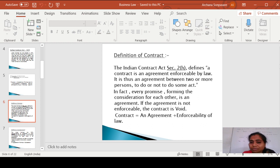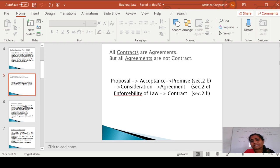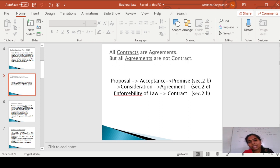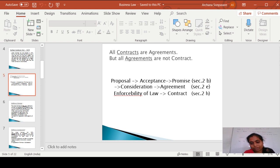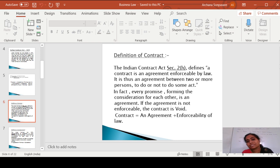All contracts are agreements. But when is that agreement going to be converted into a contract? When there is enforceability of law, at that time that agreement is going to be converted into a contract. But all agreements are not a contract, because there is no enforceability of law for each and every agreement. That is why it is not going to be a contract.